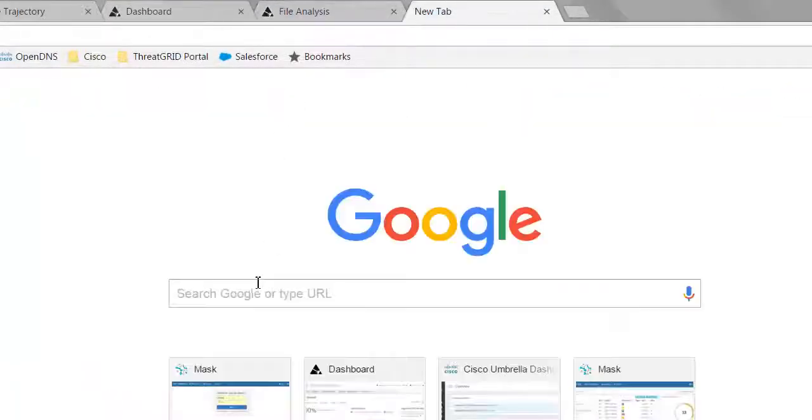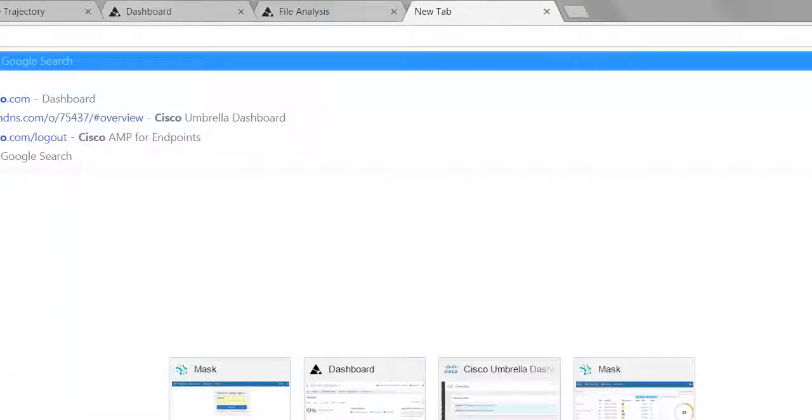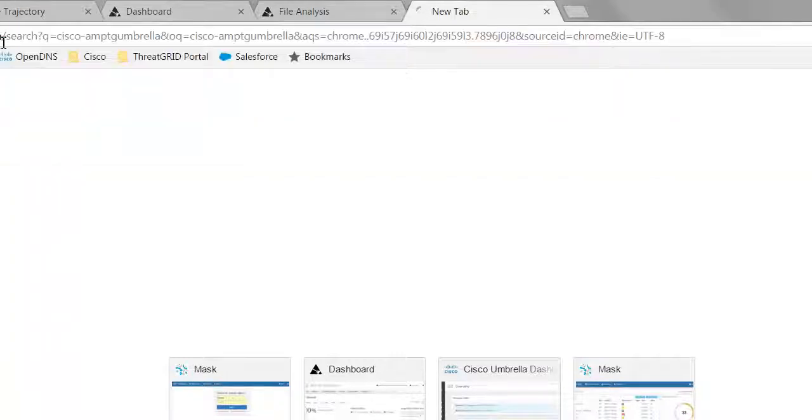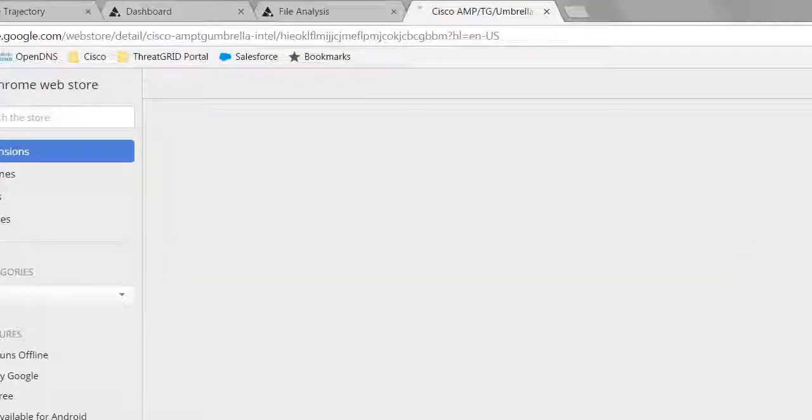What this tells me is I probably want to pivot into the full ThreatGrid to go learn more about this. And so what you do if you download a Chrome extension that allows you to go ahead and pivot between the Cisco cloud security products, it's Cisco-AMP, TG for ThreatGrid, Umbrella. If you Google for that, it's going to go ahead and find for you that Chrome extension.